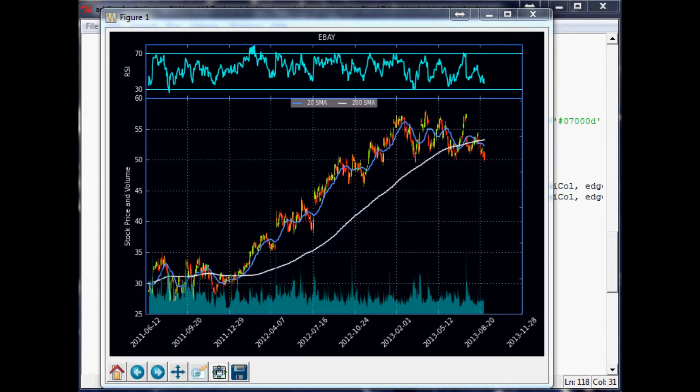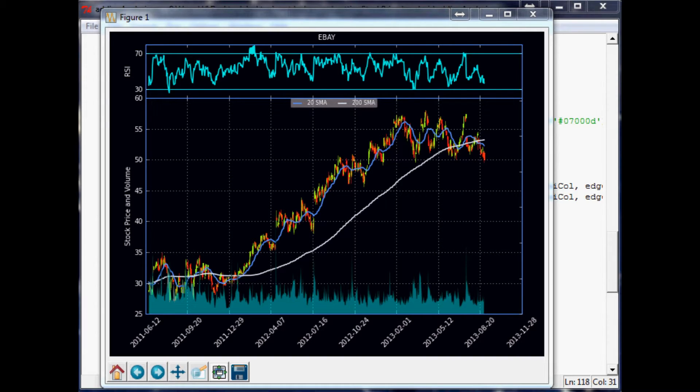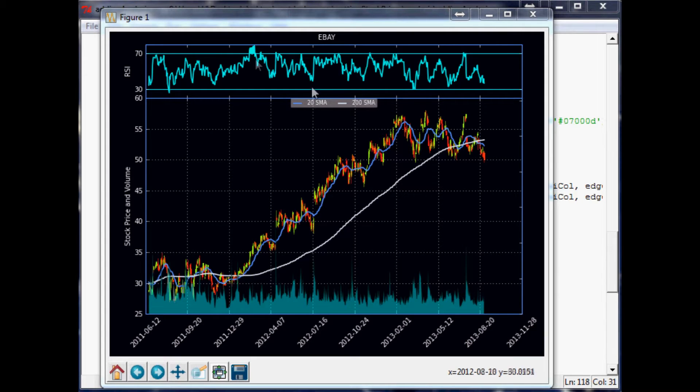If you don't know, MACD stands for Moving Average Convergence Divergence. What does that mean? Basically, the idea of the MACD is it's kind of like two things rolled into one. It's like a trend following and also a momentum indicator. Our RSI is obviously also a momentum indicator, but it's more of a momentum oscillator. The MACD is as well.